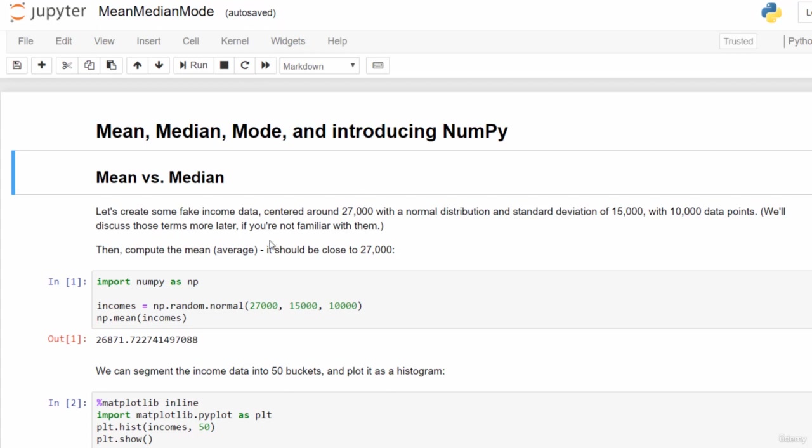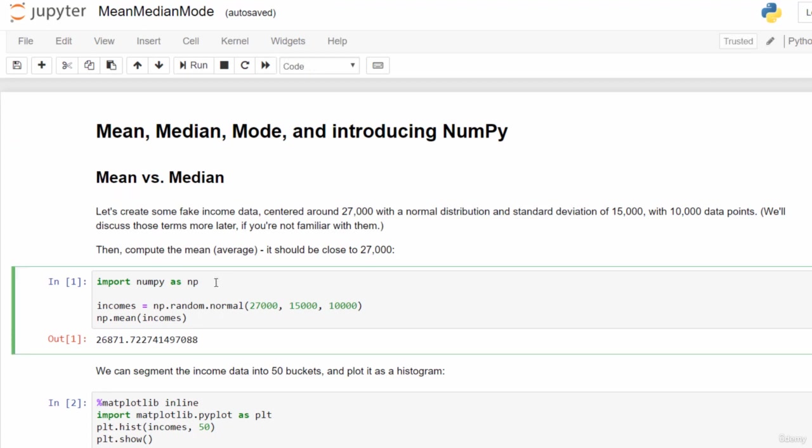So let's see what's going on here. We're going to start off creating a fake data set of income distribution, modeling 10,000 people and how much money they make each year. To do this, we'll use the numpy package. We'll start by saying import numpy as np. This allows us to refer to the numpy package as just np, which saves us some typing in addition to importing that package so we can use it.